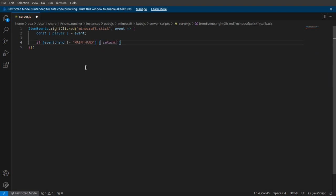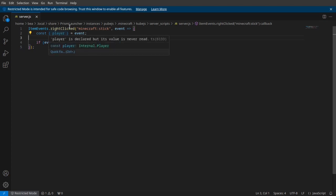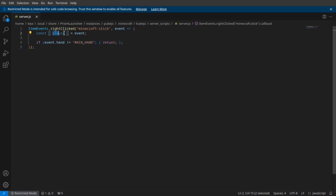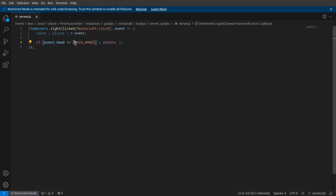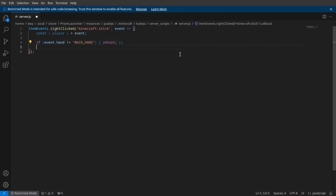Almost done here. Basically, what we're saying is that when we right-click a stick, we're going to grab the player from the event. And if our hand in the event does not equal your main hand, then it will return. Return with nothing just stops the script, for people that don't know.